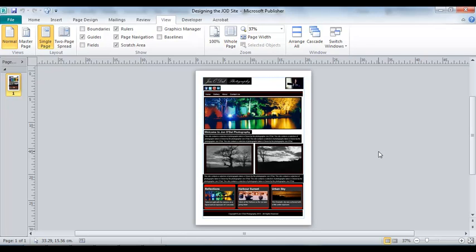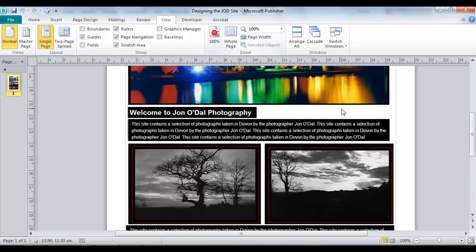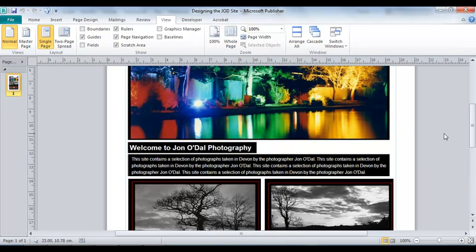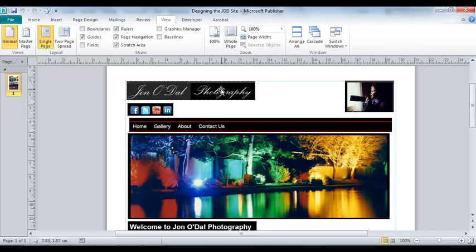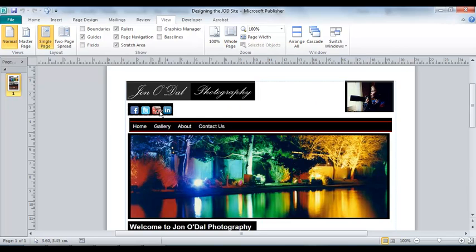So here I've got a mockup of the website we're going to be creating. Let's just zoom in a little bit and have a look at the top section. We've got a photograph that's going to go in there for our logo, and there's another image on the right over here, and we've also got some social media icons.